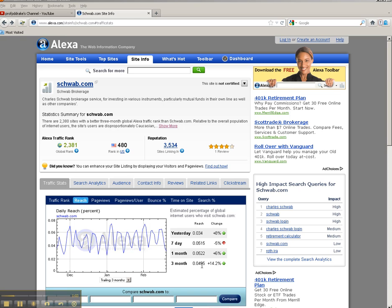So keep in mind that is in percent. So how you guys understand reach, basically think of it this way. It's the percent of the Alexa panel that reaches out and touches the Schwab website on a daily basis.